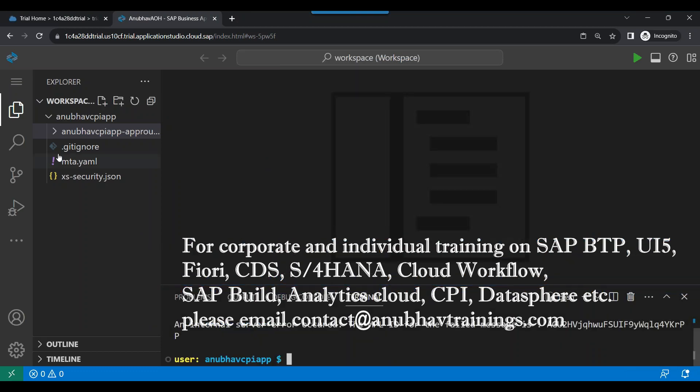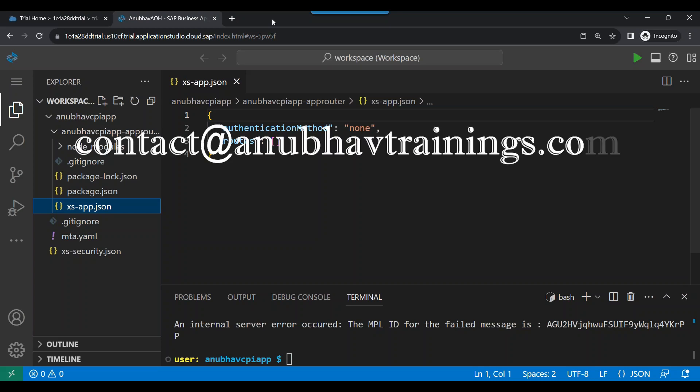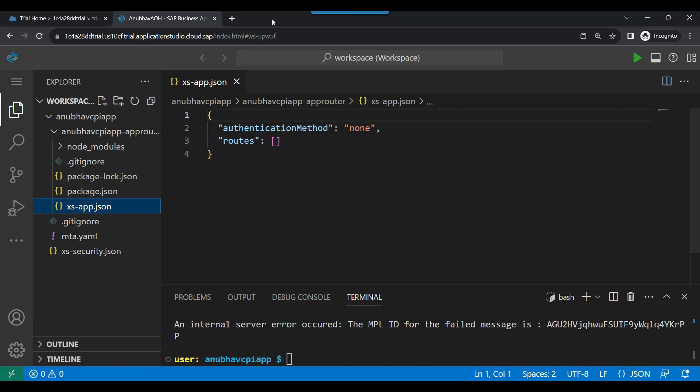Now we will define the app router configuration using the xs-app.json file, where we will define our routes. We will go ahead and define routes for getting data from our destination, and of course we will be deploying it. We need routes for: the integration destination, the SAP UI5 SDK framework for building our UI module later on, and also a Fiori app endpoint. I have already prepared code which I'll paste in and explain.